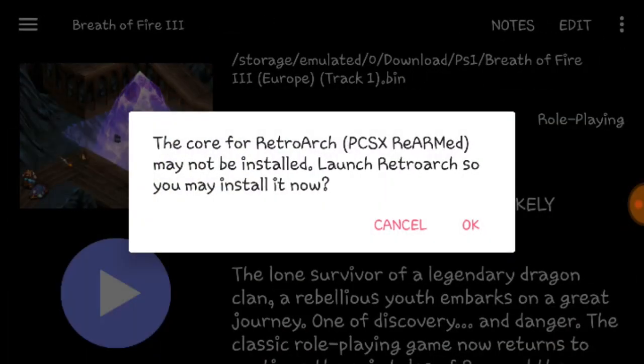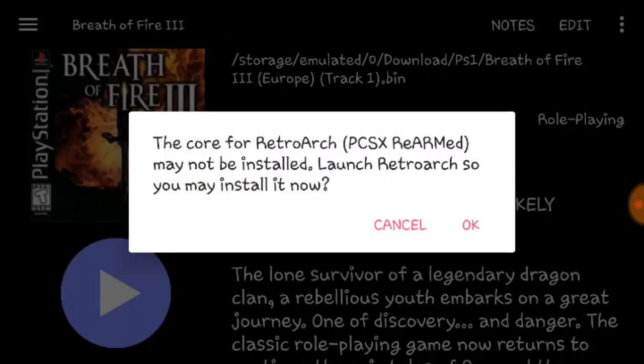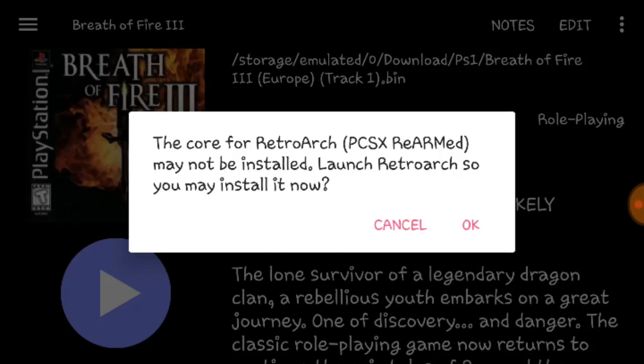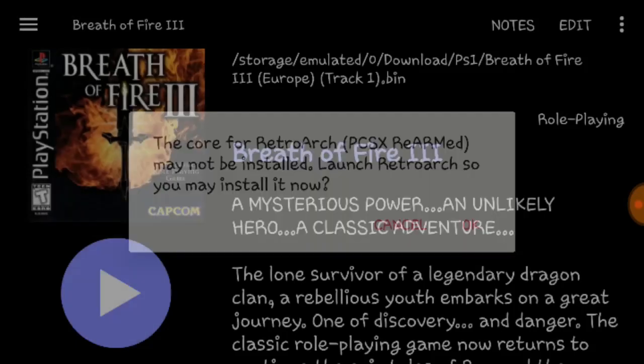Now a message pops up and it says the core for RetroArch PCSX ReArmed may not be installed. So launch RetroArch so you can install it now, hit OK.